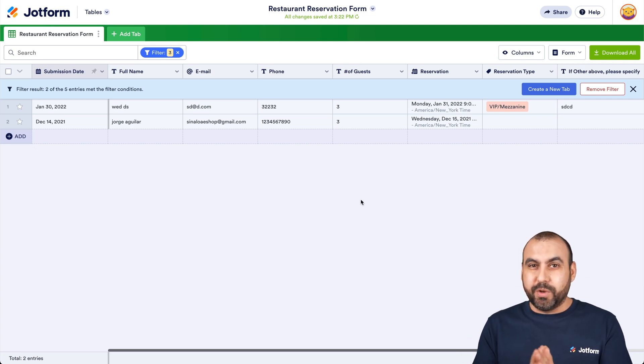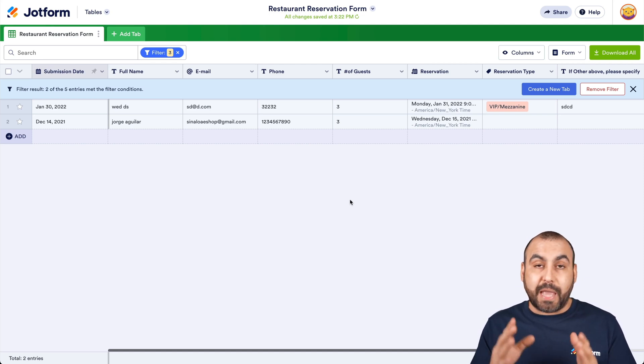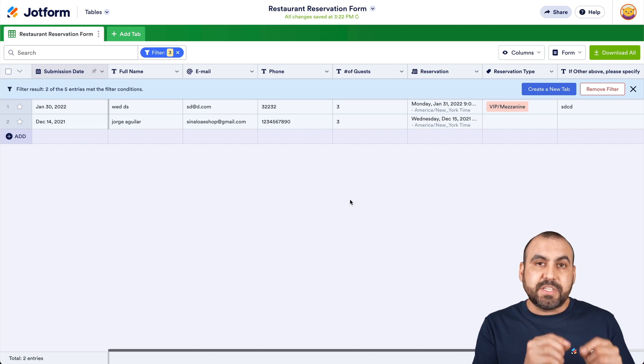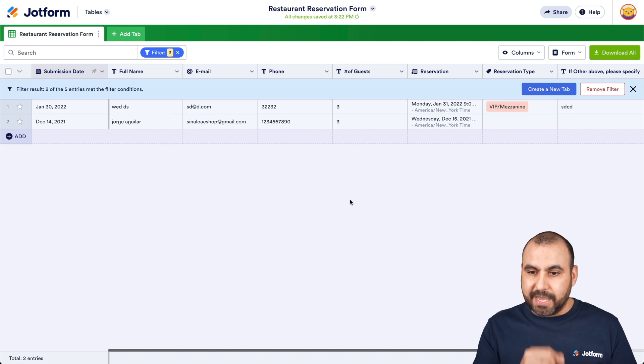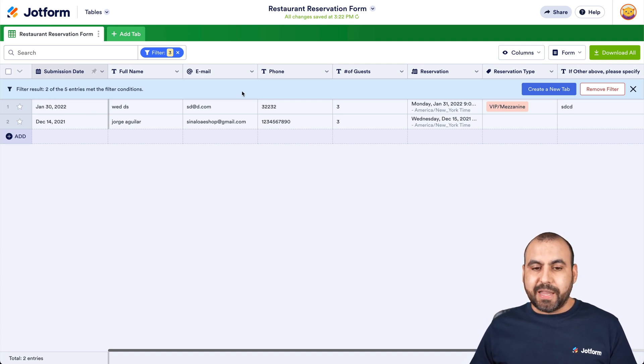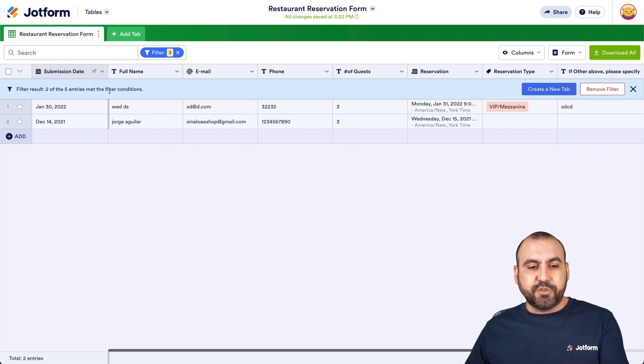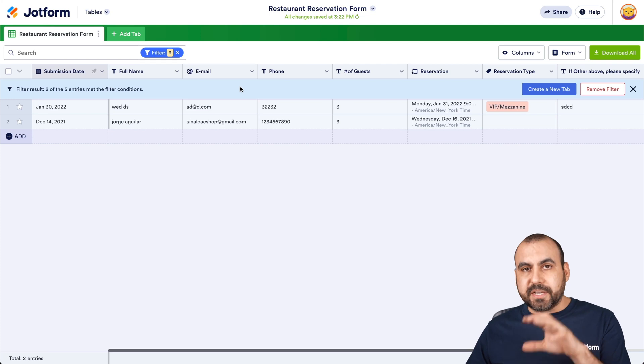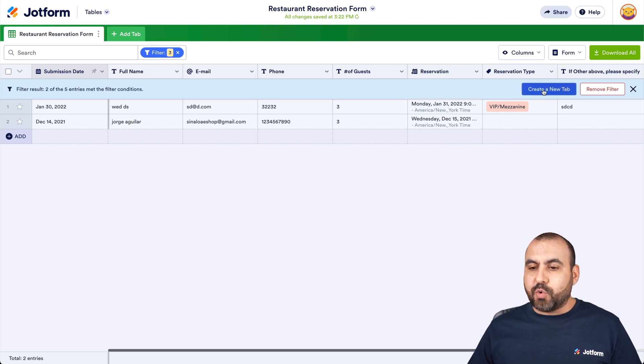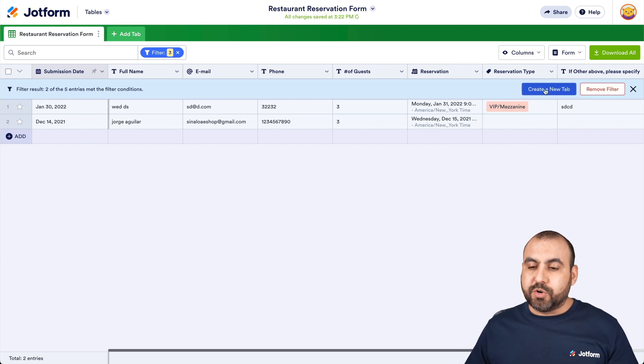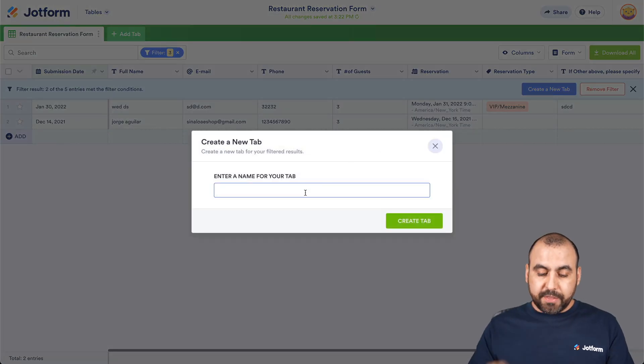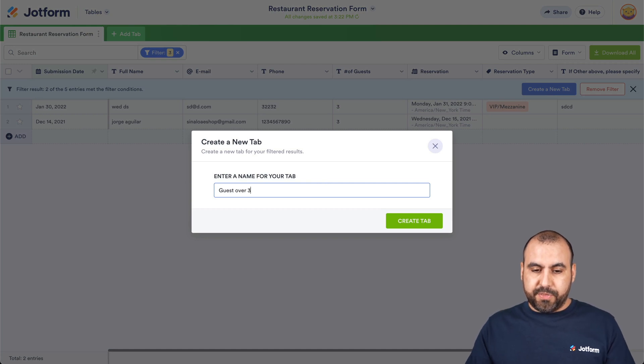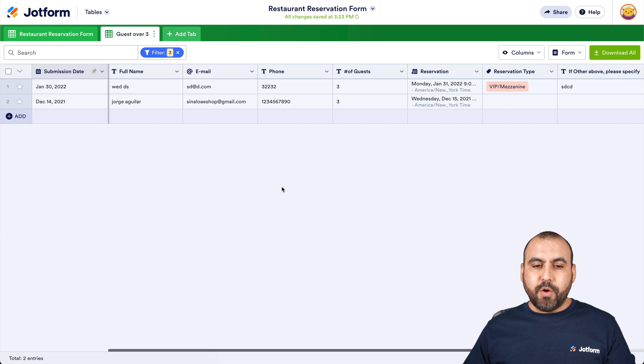Now, I'm going to show you something really cool with this, because I'm going to create a tab with this filter. That way we don't have to every single time search for that specific filter or enter those amounts again. So you can see we have displayed this little light blue bar on the top, which is filter results: two out of five entries met the filter conditions. So anytime that the condition is met, I'm going to view it. And I can go ahead and create a new tab or remove the filter. For this case, we are going to create a new tab. And I'm going to call this tab 'guests over three.' Create the tab. Here we go.